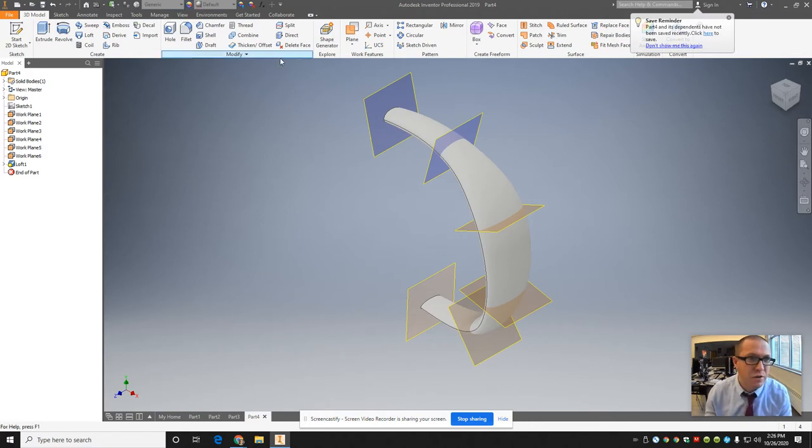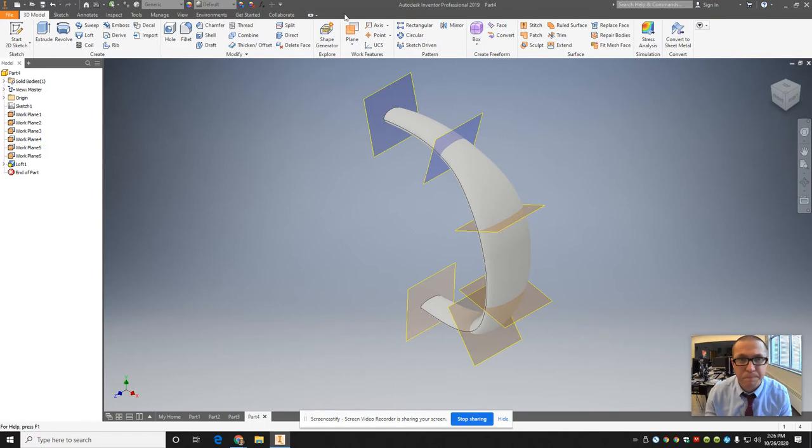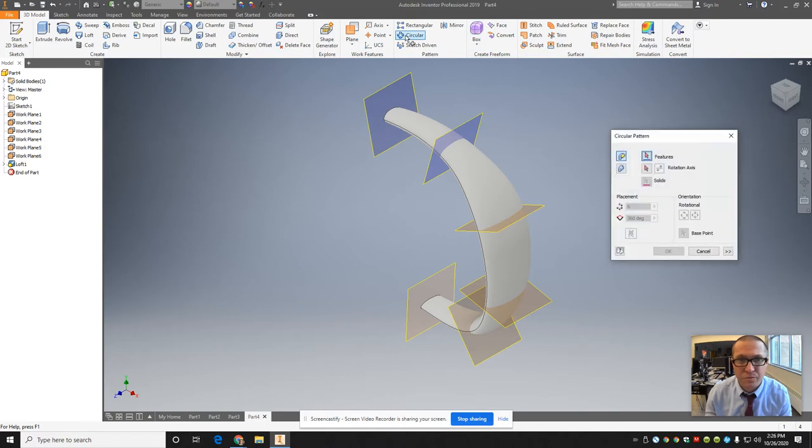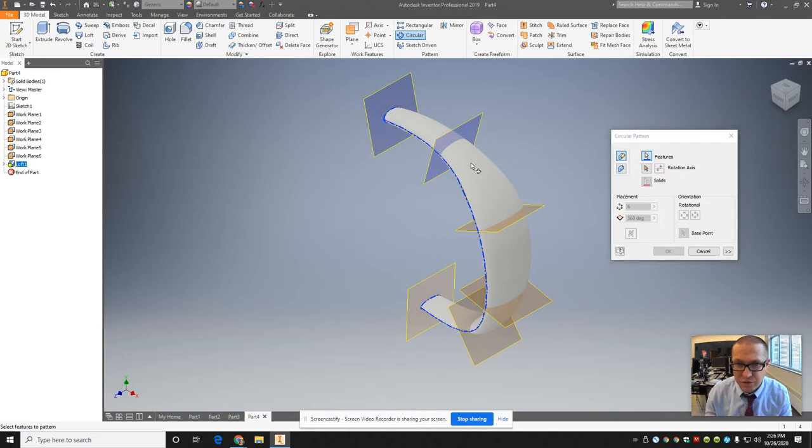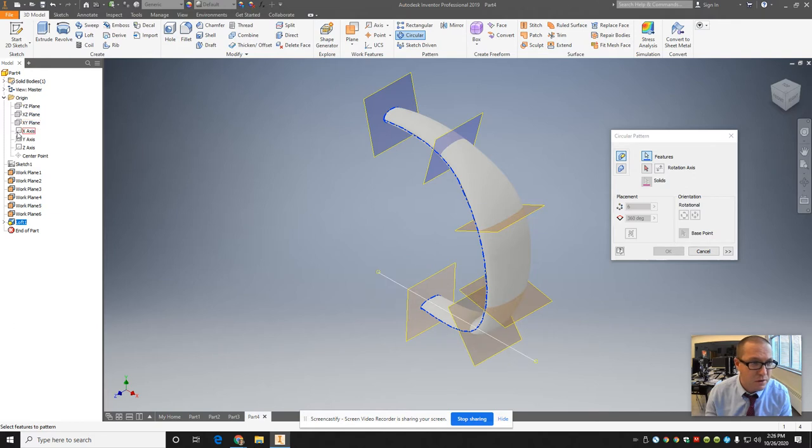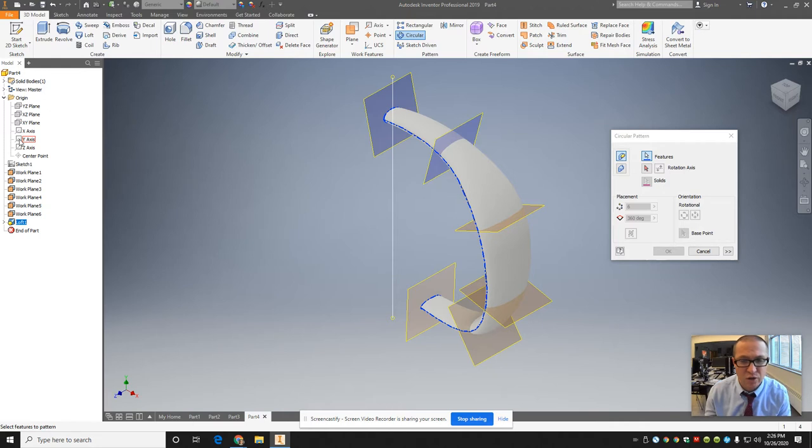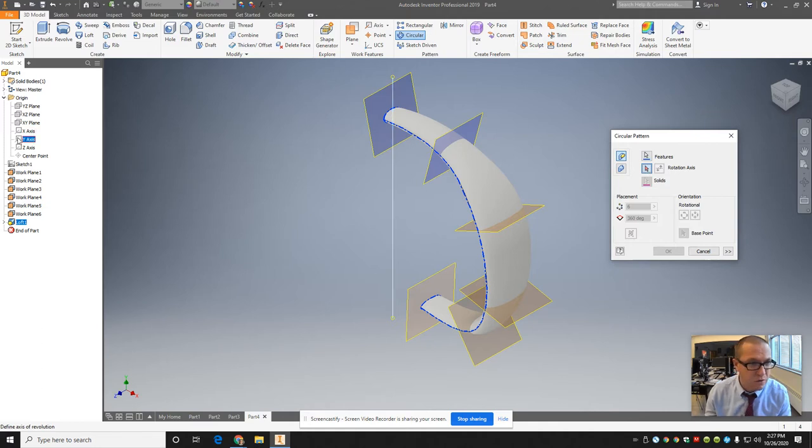So now what I'm going to do with this, and this is the kind of cool part, I'm going to circular pattern this whole shape. So I've got it on pattern individual feature. So it's that feature. I have to select an axis to pattern it around. So I'm going to do it around the Y axis. This is where I had trouble before. I was trying to do a line sketch and it would not work.